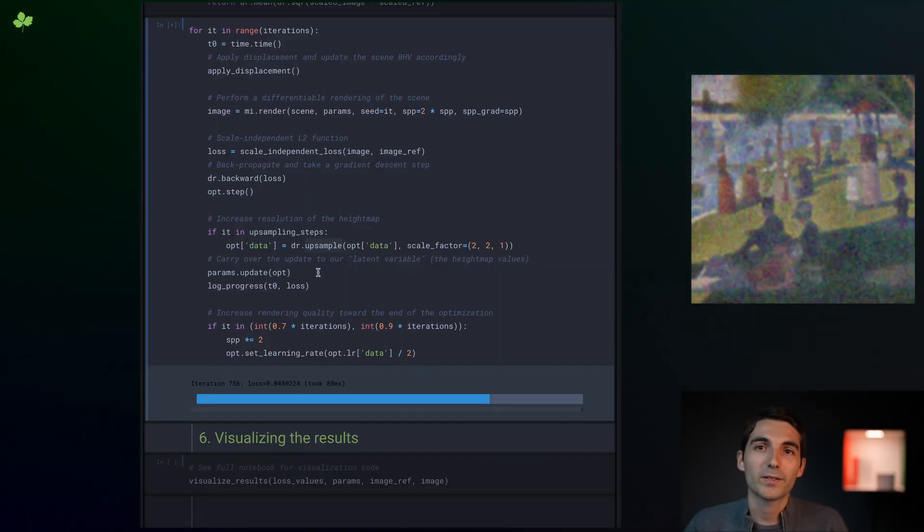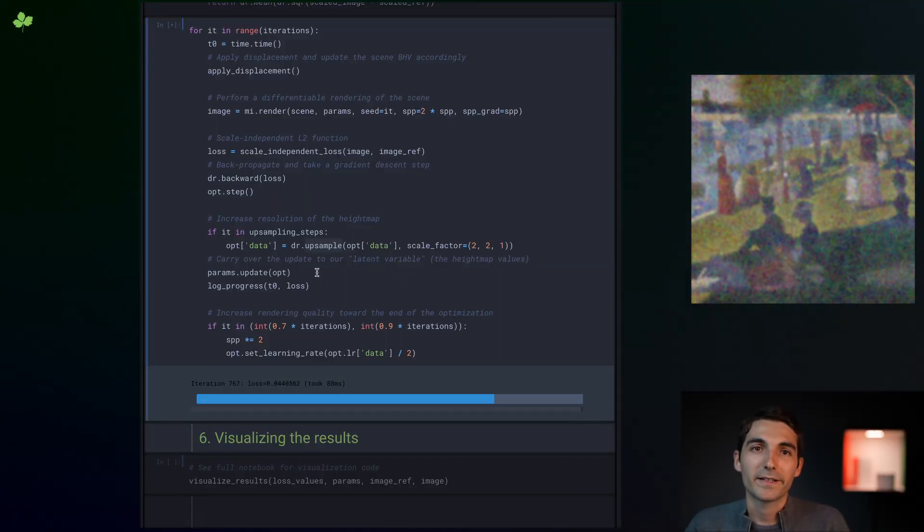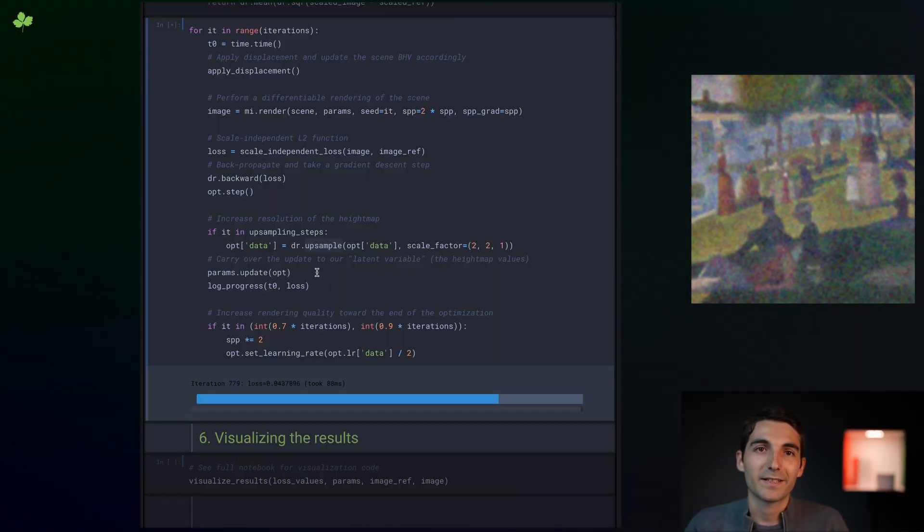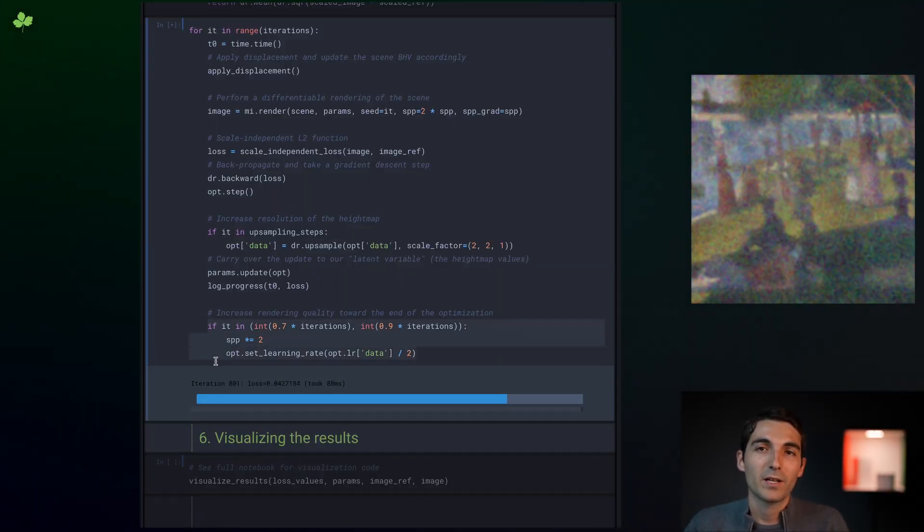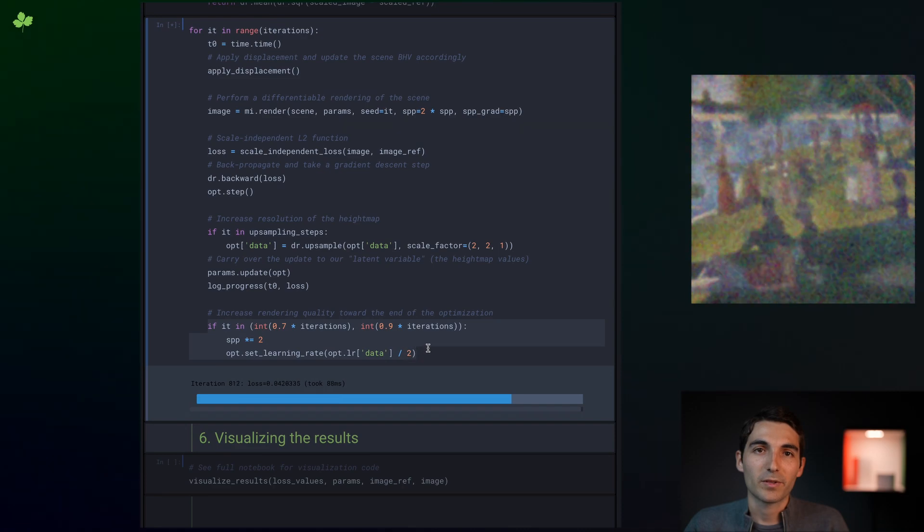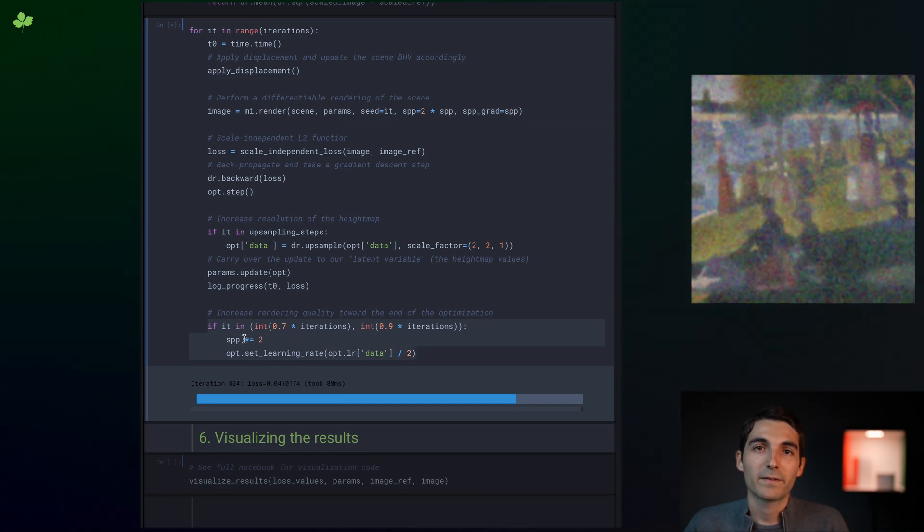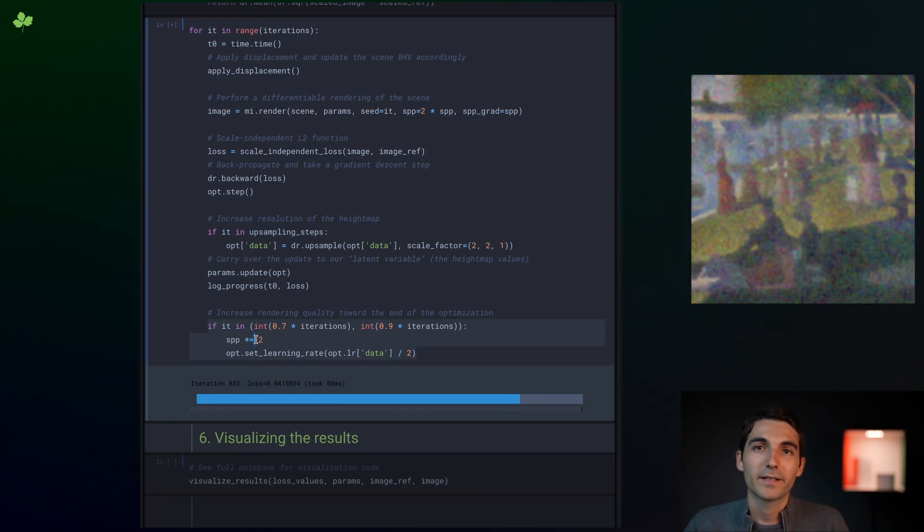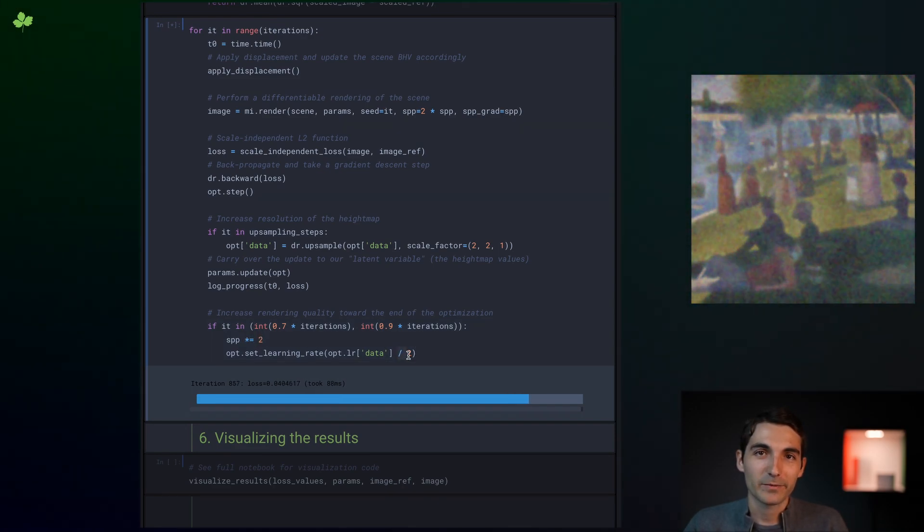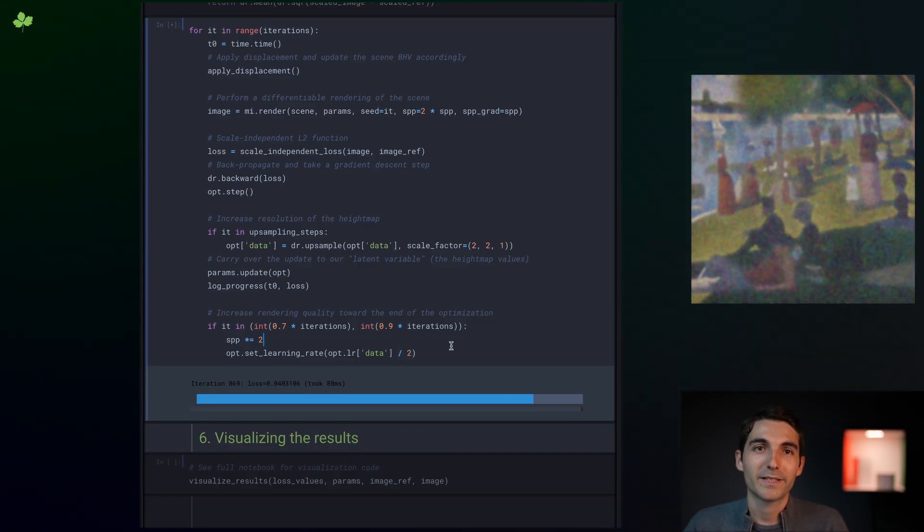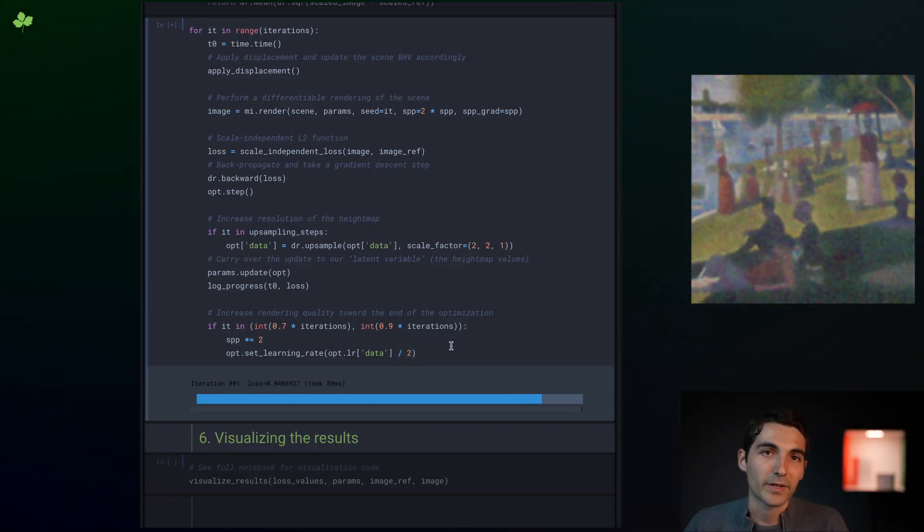Second, you can see at the bottom here that at 70% and 90% of the optimization, we double the sample count and halve the learning rate. This also helps achieve high-quality results without spending too much time making high-quality renderings in earlier iterations.